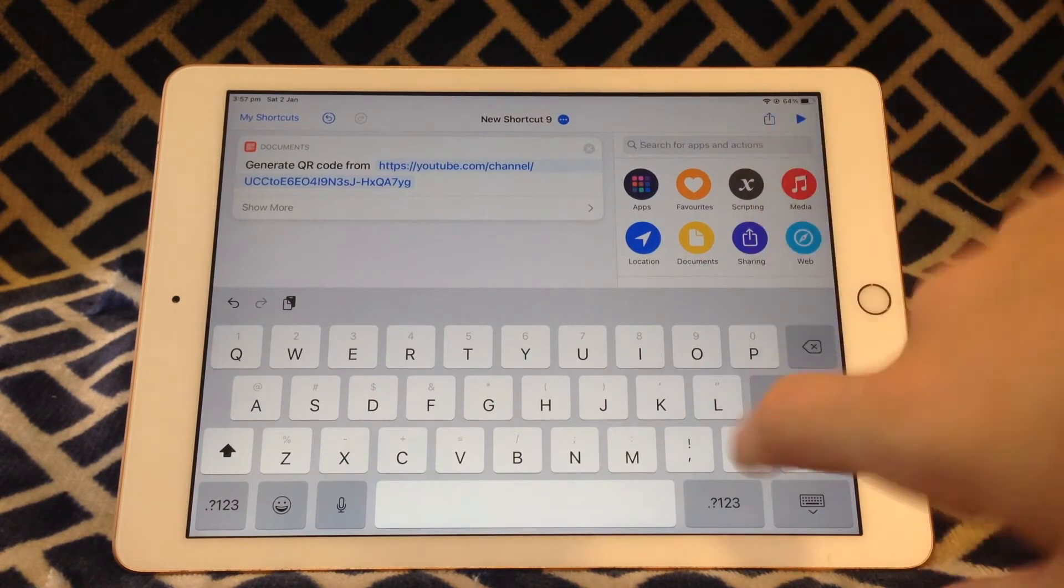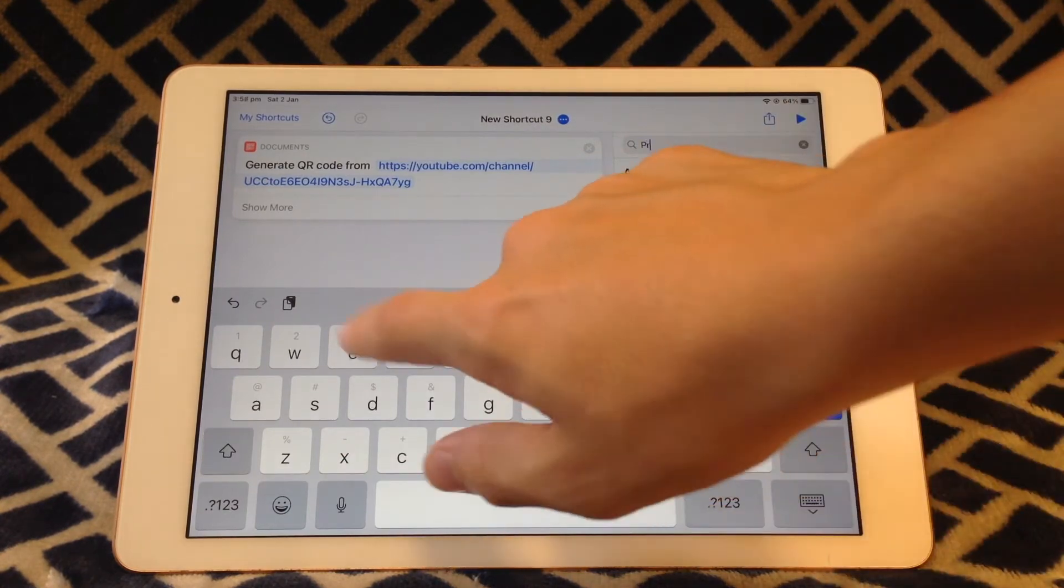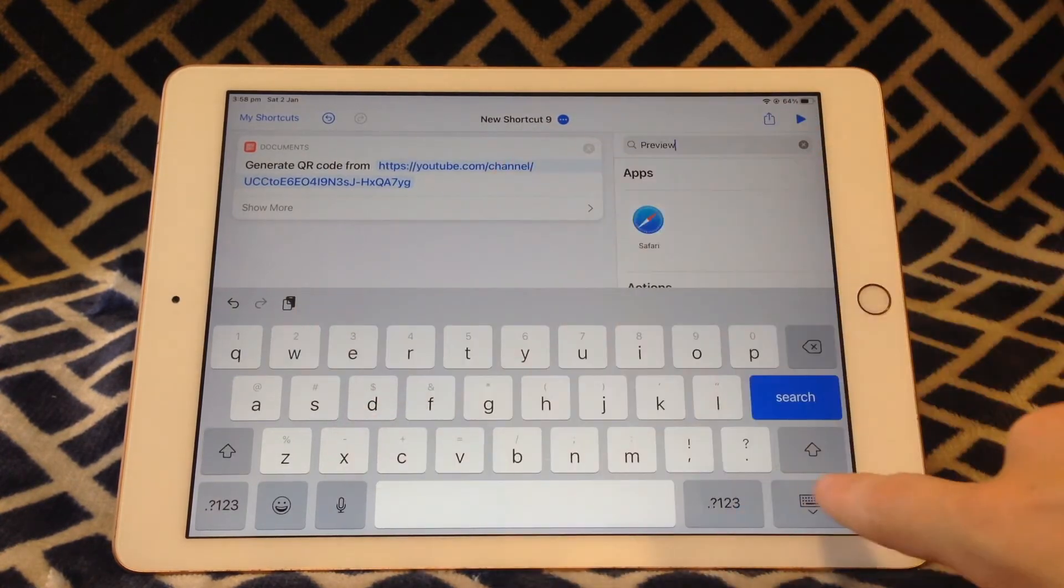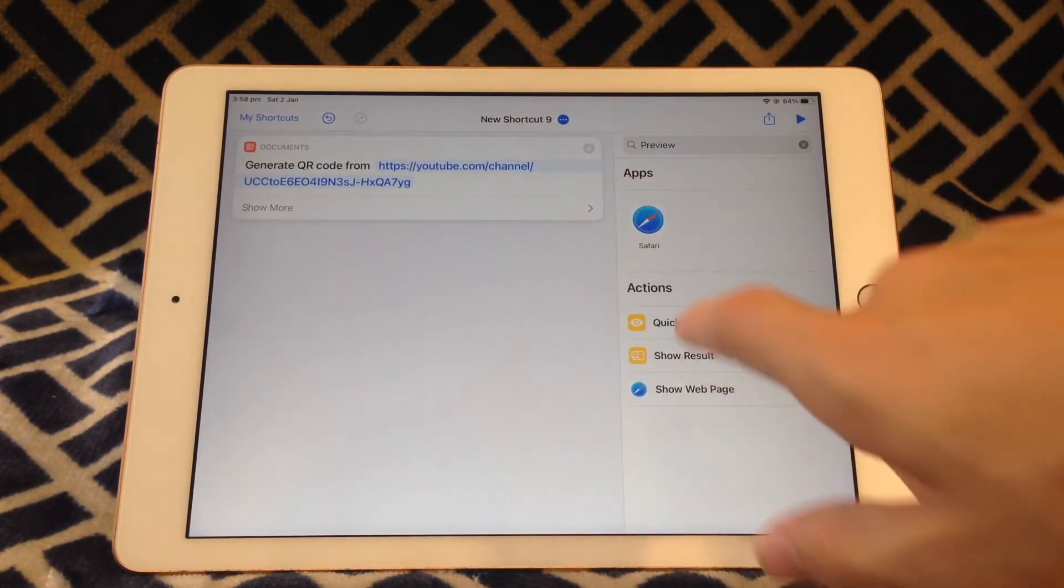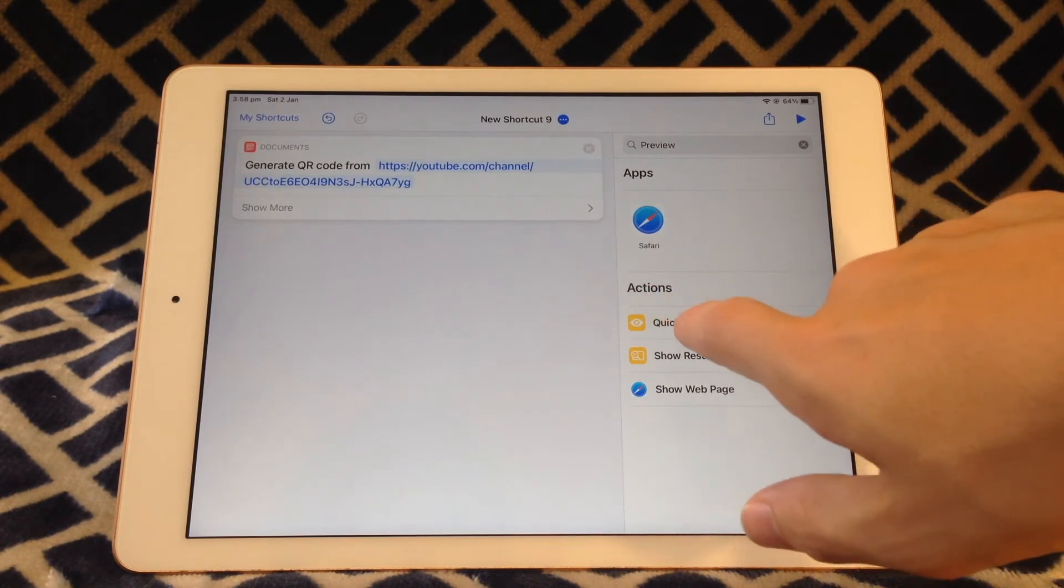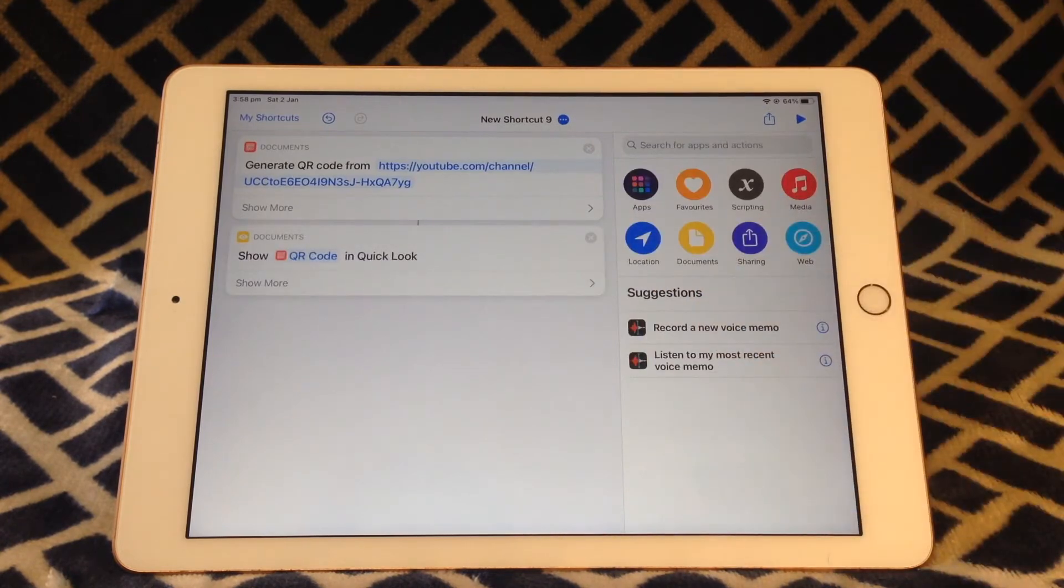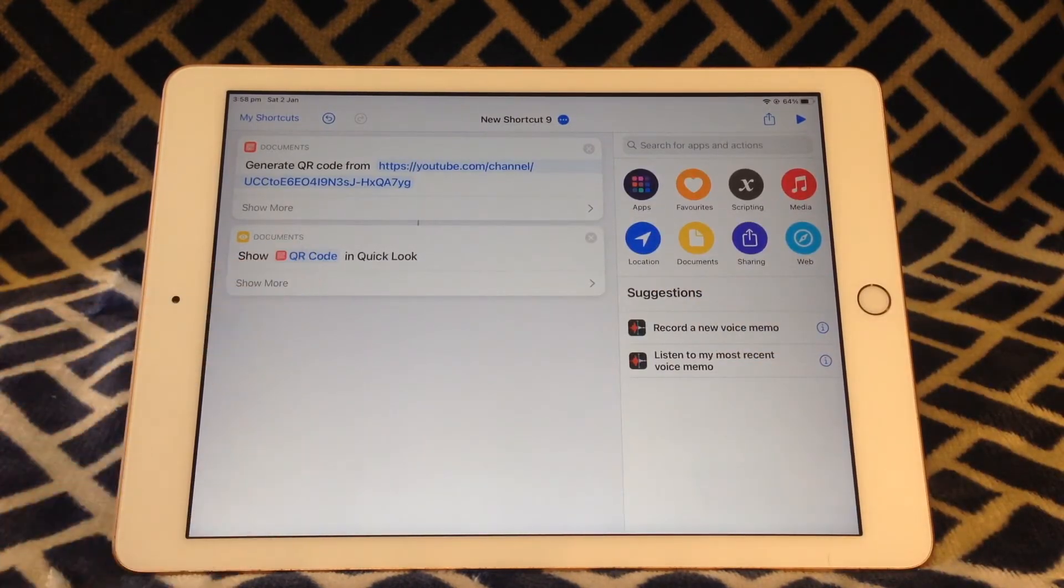Then you'll need to search for preview, then tap on Quick Look. And this will automatically default to Show QR Code in Quick Look.